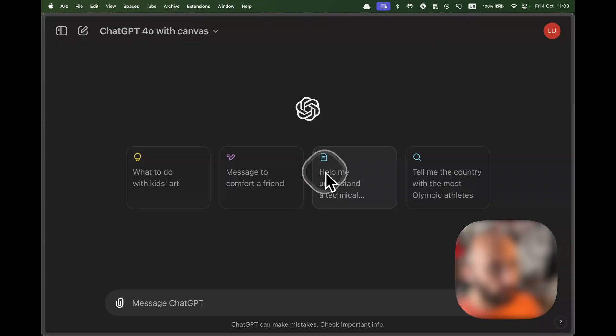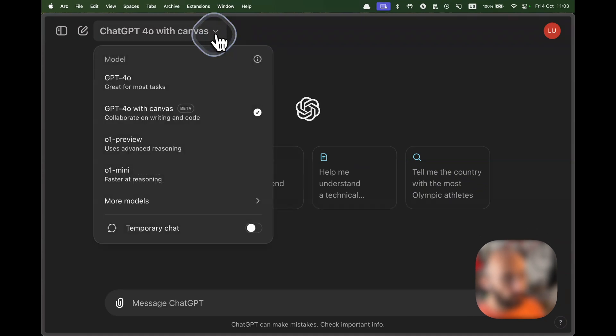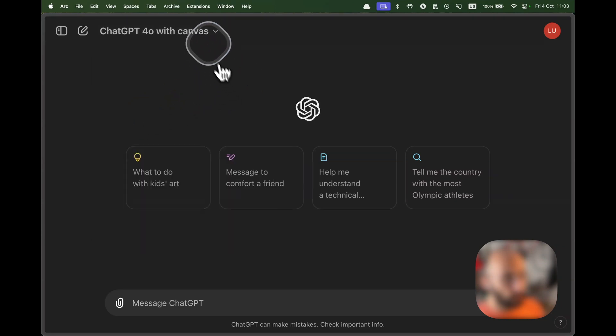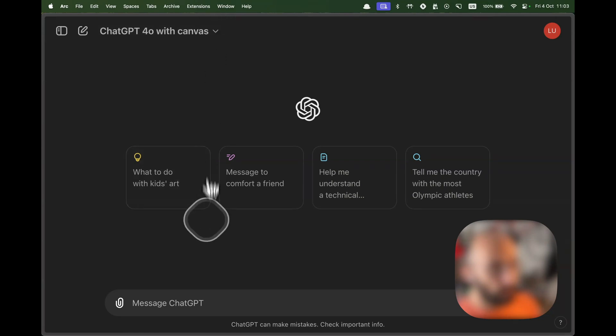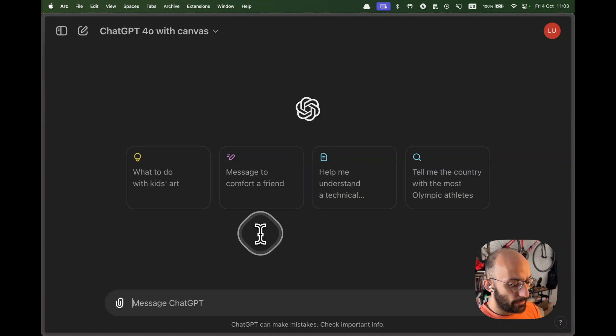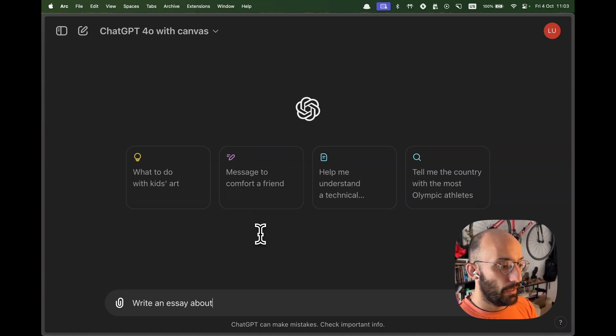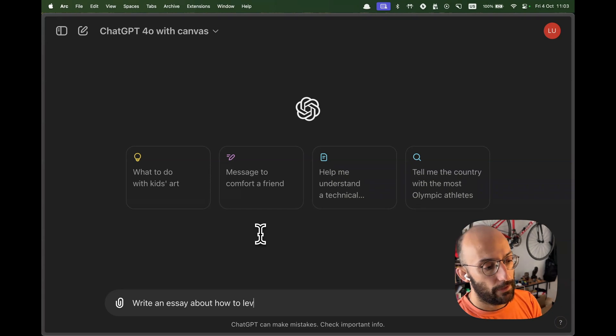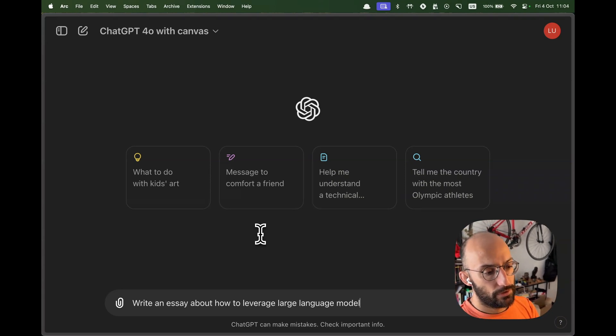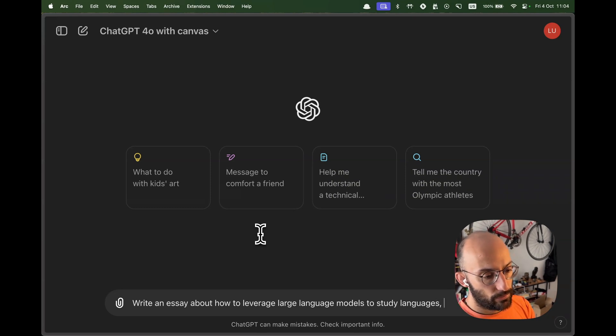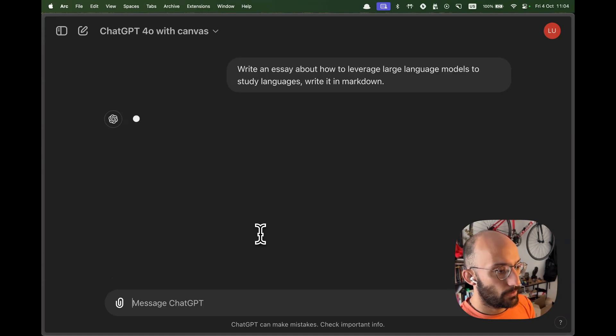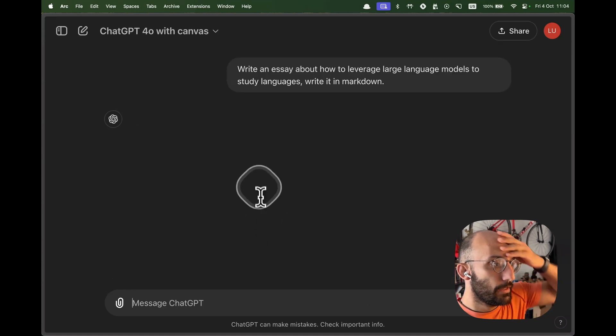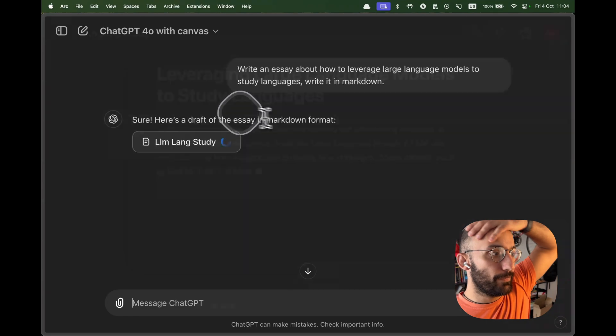So I'm going to move on to ChatGPT. Right now, since this thing is in beta, you click on GPT-4 with Canvas, if you have it. I don't know if everyone has access right now, they're rolling out this feature. Let's just write something up. Write an essay about how to leverage large language models to study languages. Write it in Markdown.